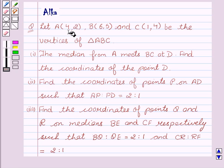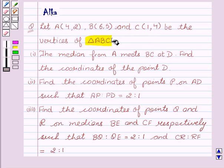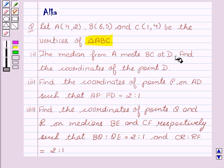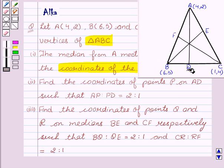Let A with coordinates (4, 2), B with coordinates (6, 5), and C with coordinates (1, 4) be the vertices of triangle ABC. The first part is: the median from A meets BC at D. Find the coordinates of the point D.